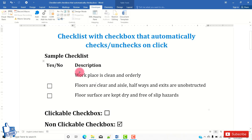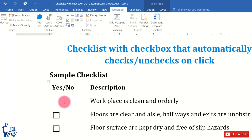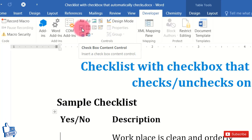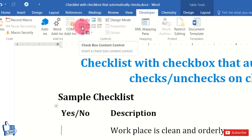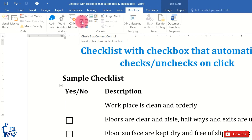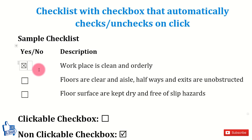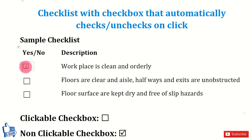Once the Developer tab is enabled, place your cursor where you want to insert a checkbox. Navigate to the Developer tab and in the Controls group, click the button that says Checkbox Content Control. Clicking that will insert a clickable checkbox.